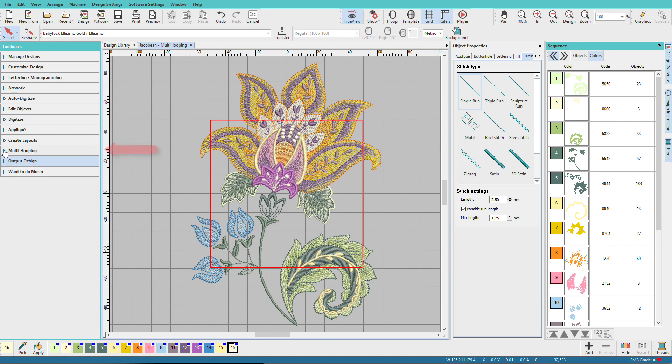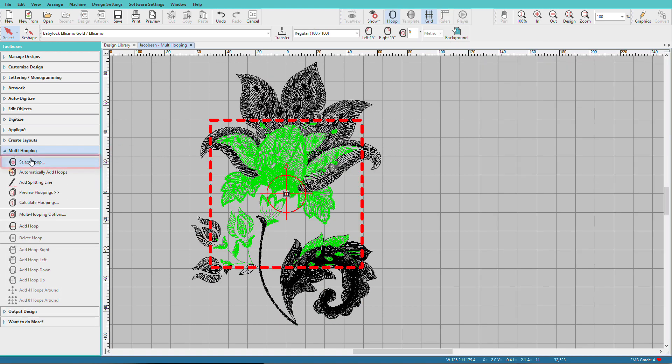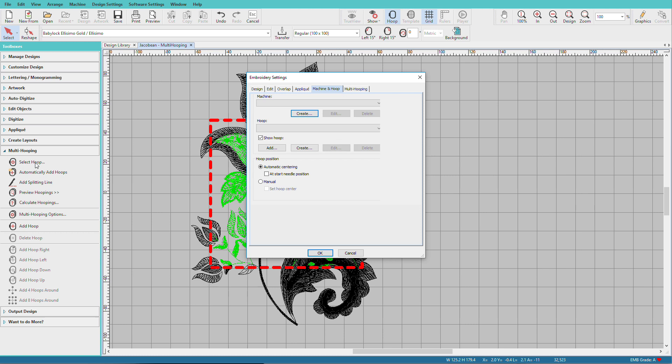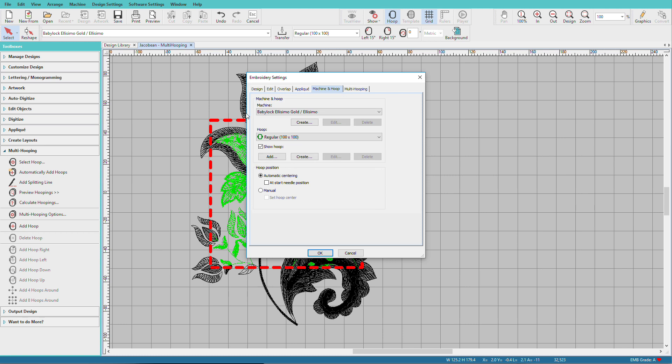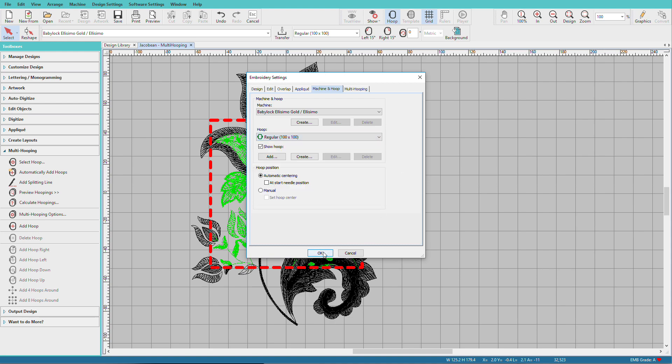So start by going to the Multi Hooping Toolbox, and we'll make sure that we have a hoop selected. Now I already have my 100 by 100 hoop selected, but if you want to use a different hoop, you can pick it here. And I'll click OK.